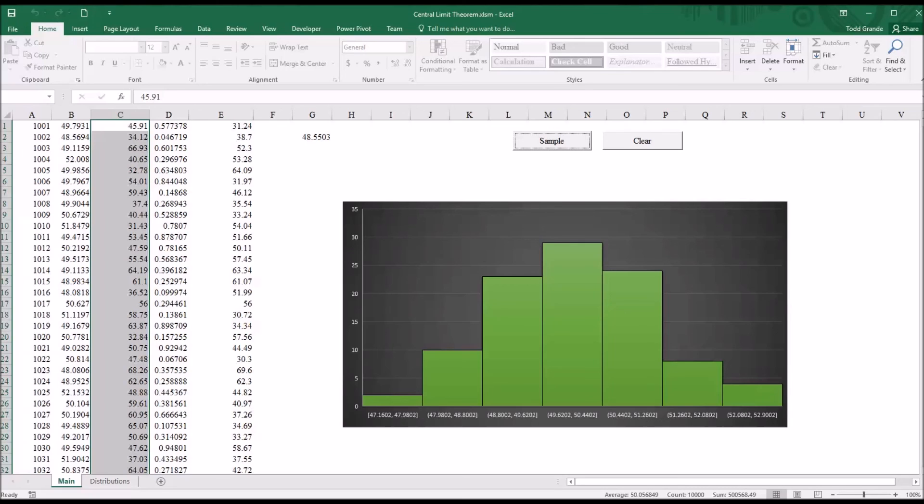I hope you found this video on understanding the central limit theorem using SPSS and Excel to be useful. As always, if you have any questions or concerns, feel free to contact me and I'll be happy to assist you.